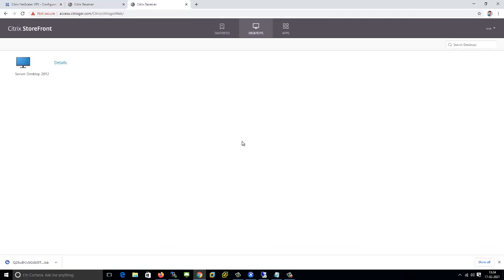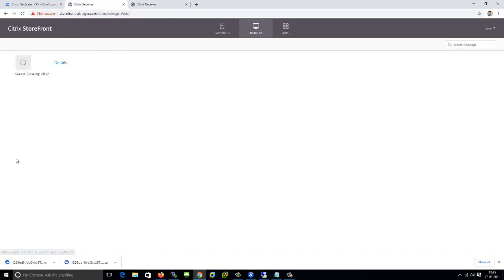On the storefront you are able to access it because you are getting the ICA file downloaded. So just go to the storefront, then go to the controller event viewer.